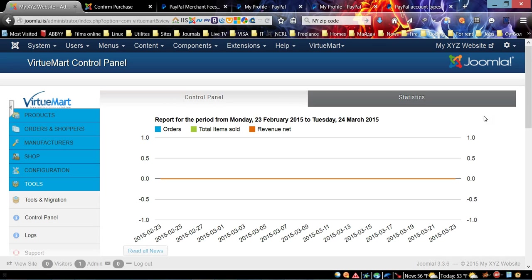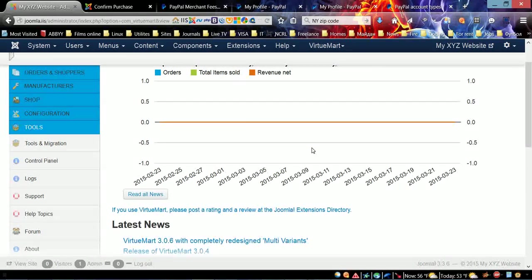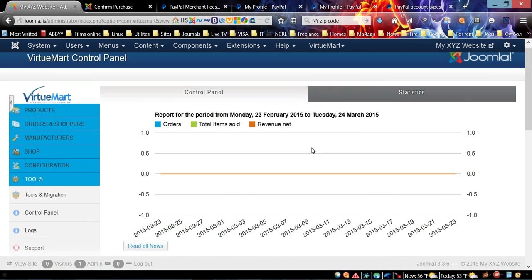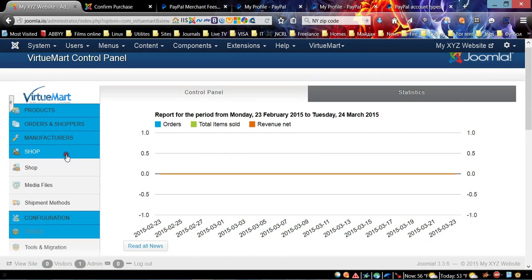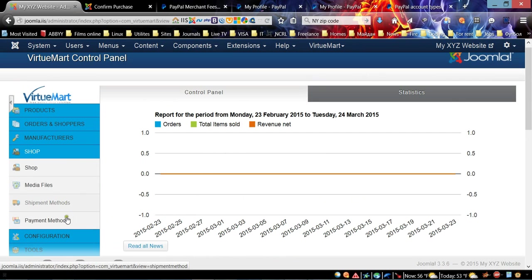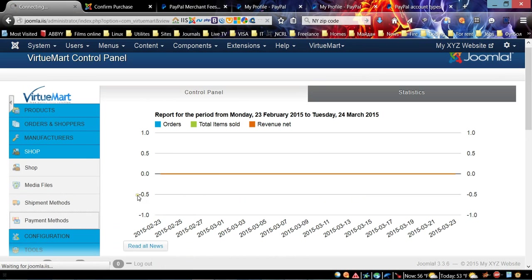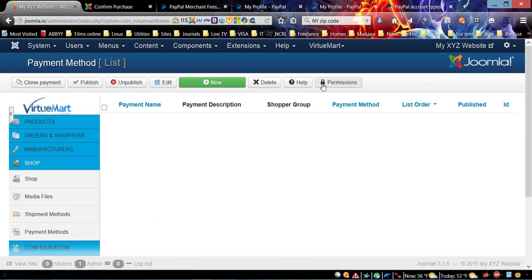In order to do this, from VirtueMart control panel page you need to choose Shop, and then in the drop-down menu choose Payment Methods link.